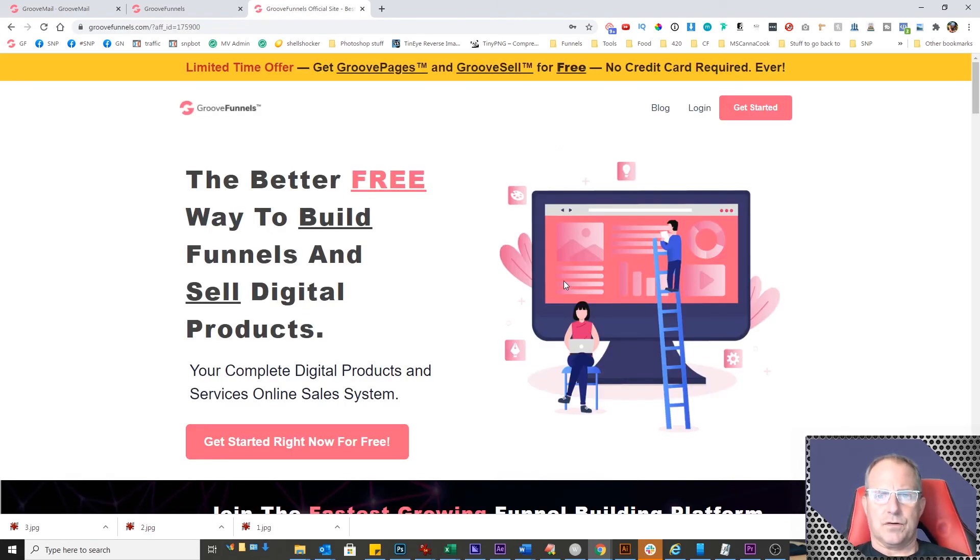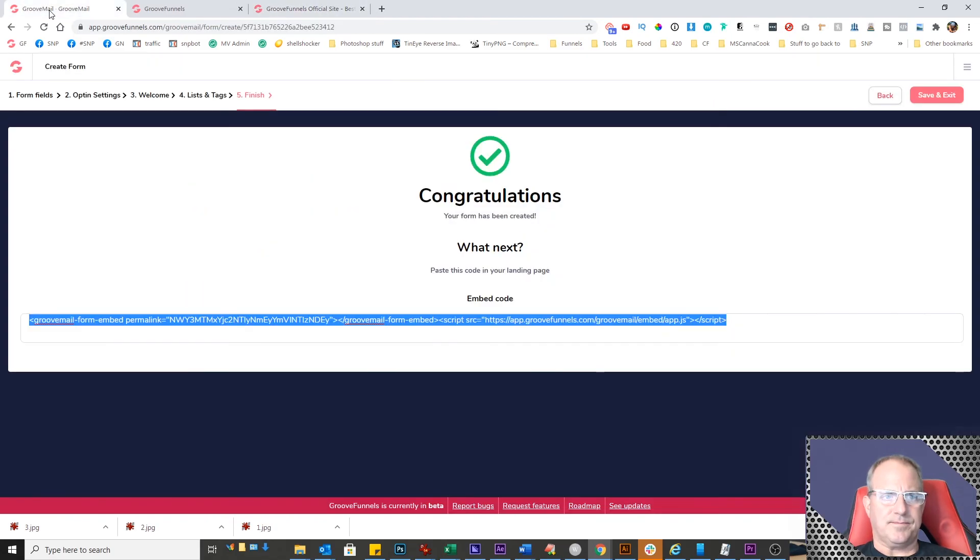And that's how you use GrooveMail and GrooveForms within GrooveMail.